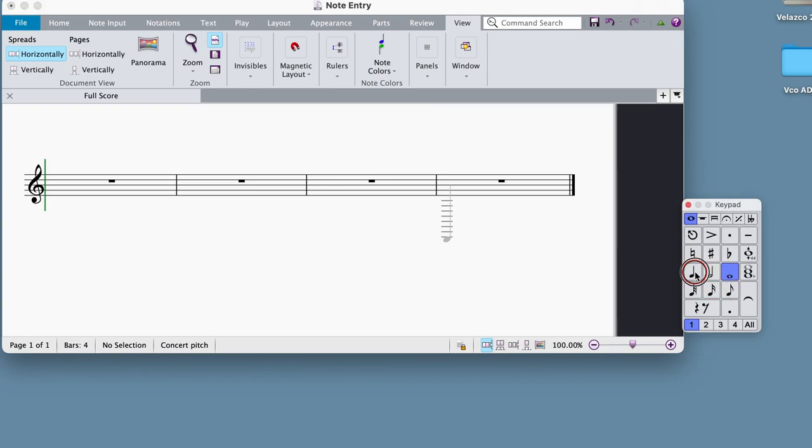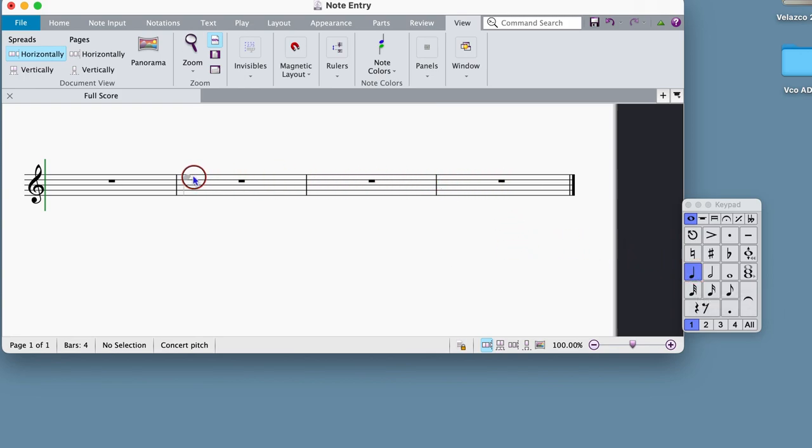Once you have selected a value, this note is loaded into the mouse. Place it on the score by clicking where you want it to appear.